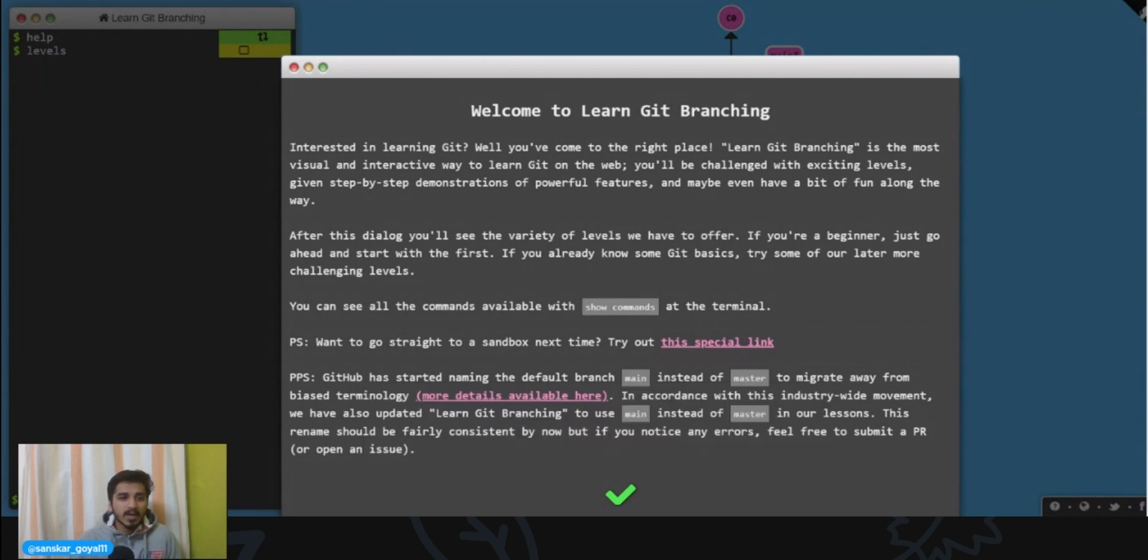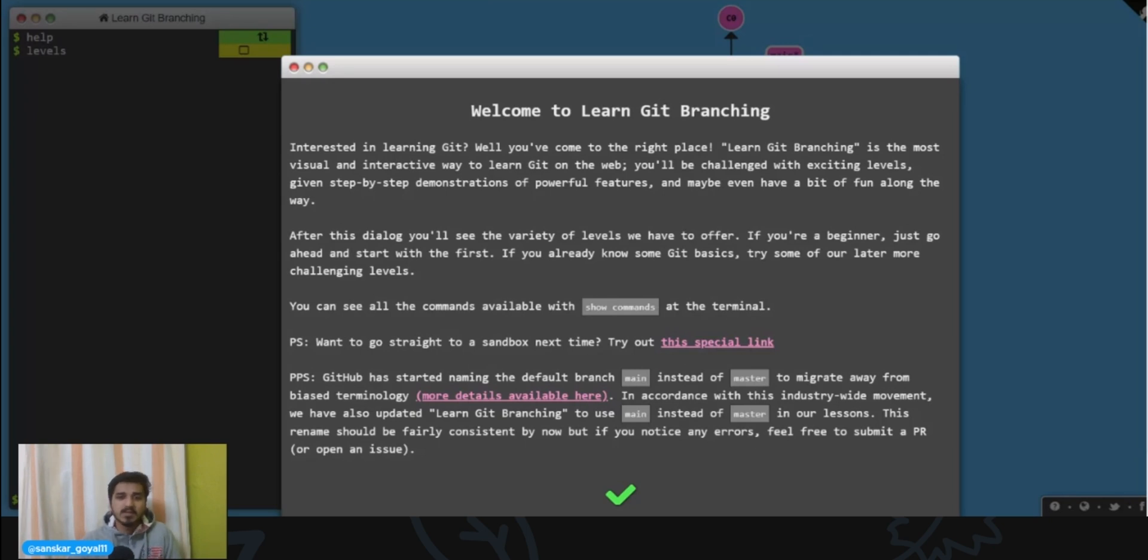All right, so I've come to this website learngitbranching.js.org. It's mentioned in the description, you can check it out there. The first page says welcome to learn git branching.